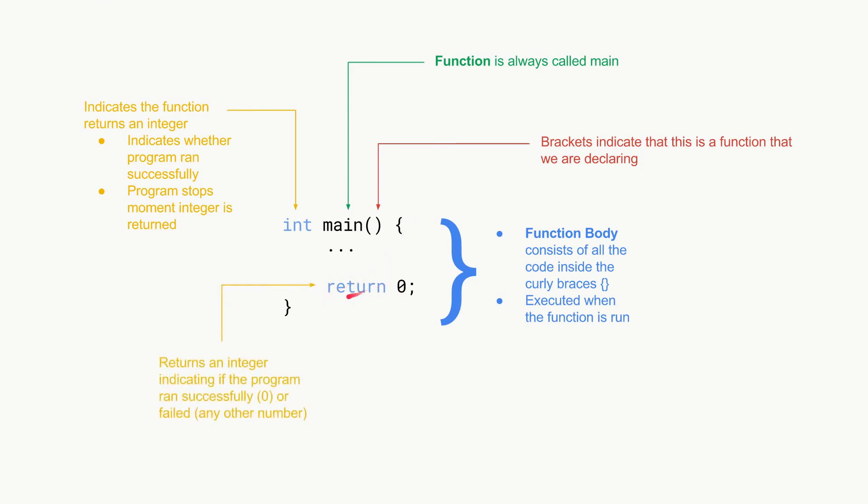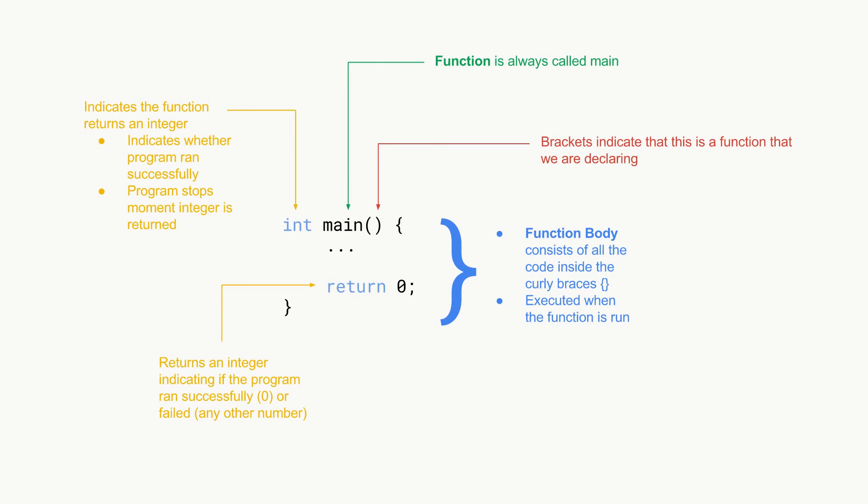Then lastly we have this return zero. This basically just means it's returning an integer at the end of the program that indicates if the program ran successfully or failed. If it ran successfully return a zero. If it failed you can return any other number.